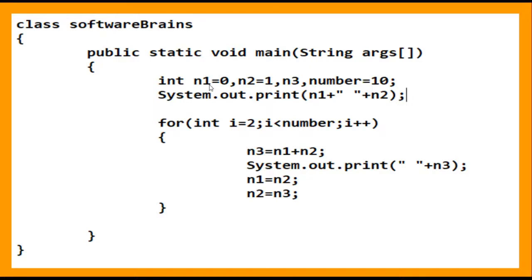I have declared two variables initialized to 0 and 1, and a third variable to store the next number in the series. In this program we will print the first 10 Fibonacci numbers. We first directly print n1 (0) and n2 (1) since these are fixed. Then we use a for loop to compute and print the remaining numbers.